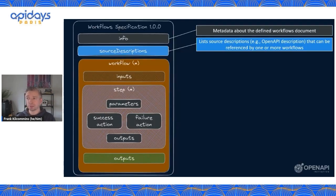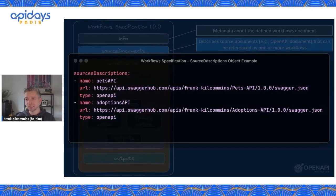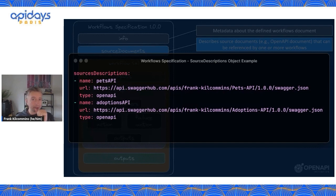Next up we have the source descriptions, which lists the various other API documents — like an OpenAPI description — that can be referenced by one or more workflows within the current workflow we're describing. This sets the boundary or scope with regards to where and what the workflows can operate over. For example, I'm pulling in two APIs as the scope for the workflow: a Pets API and an Adoptions API, both OpenAPI documents.